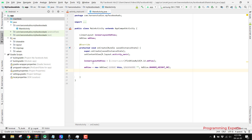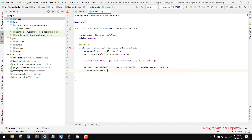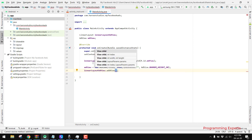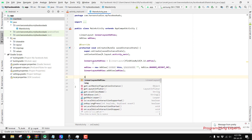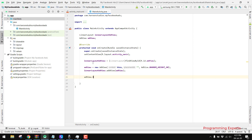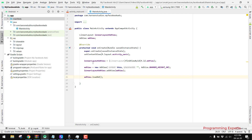After specifying the height, we just need to add the view. We call linearLayout.addView and pass our adView object. Finally, after adding the AdView to our LinearLayout, we load the ad by calling adView.loadAd(). That's how you can display a banner ad.